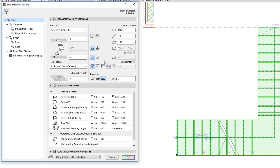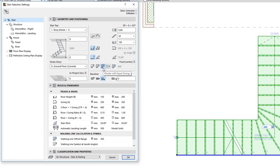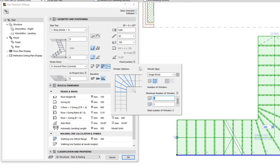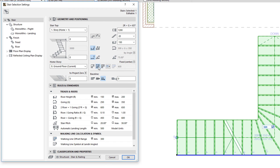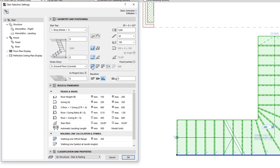Next is a trio of buttons that define the turning type of the Stair. Click one of them to set the three possible options: from left to right, Automatic Landing, Winder with equal Angles, and Winder with equal Goings. The pop-up button to their right gives access to additional turning type options, which depend on which turning type is selected and provide specific options for each type.